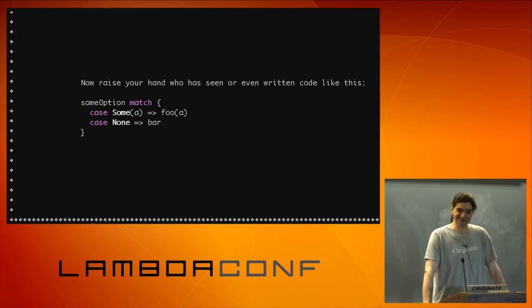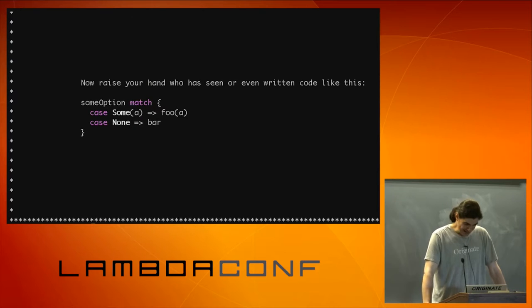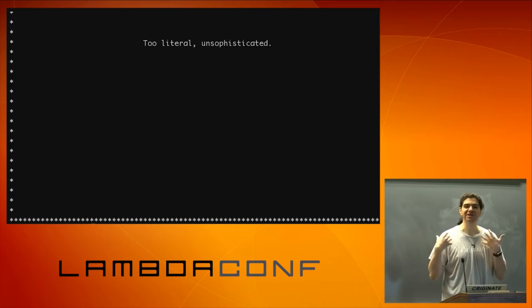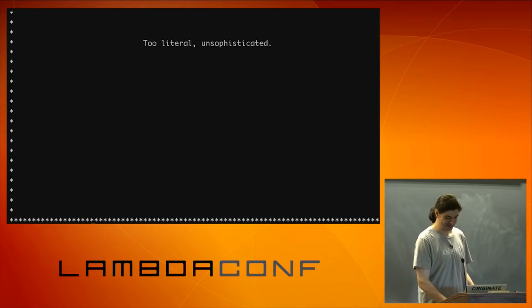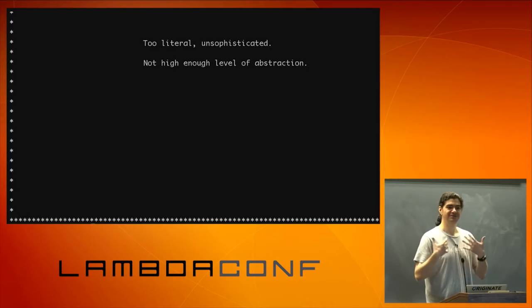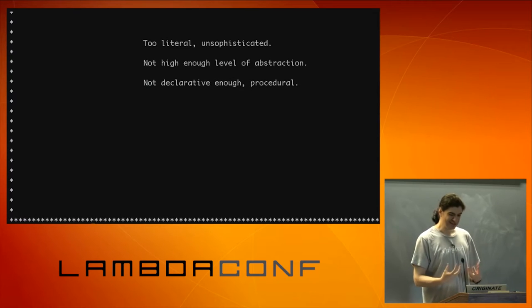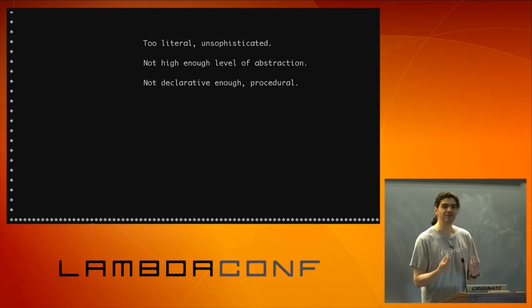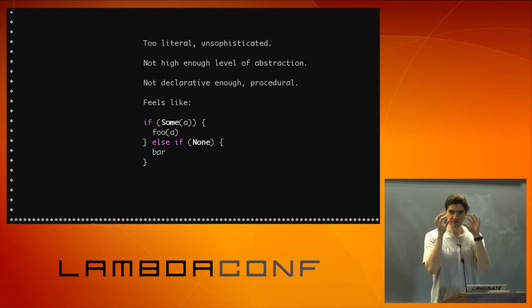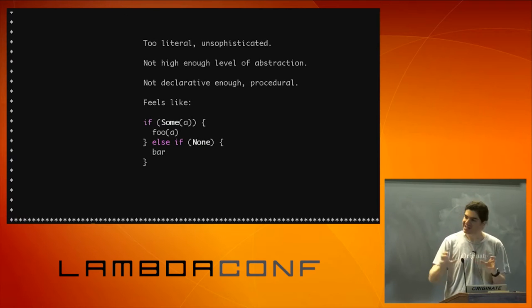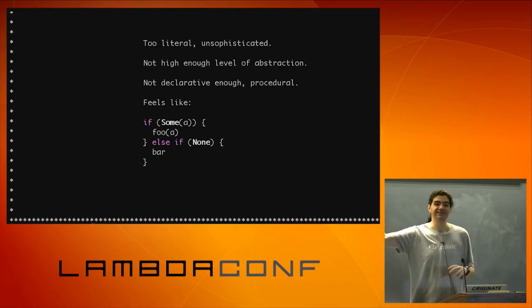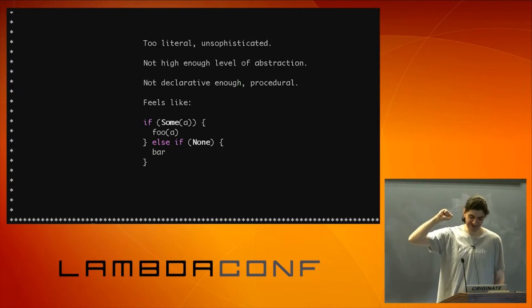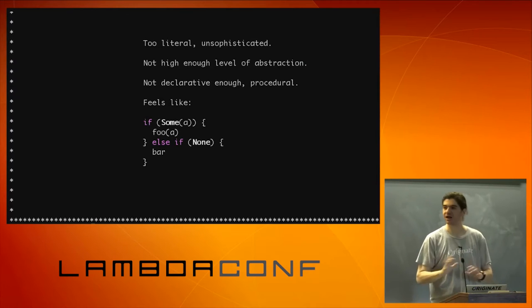So I really don't like this code. It's a pet peeve of mine. On my code reviews, I never let that go. And the reason I don't like it, it's because to me, it feels too literal. You know, unsophisticated. It's just not the right level of abstraction. It's not high level enough. It feels, it's not declarative enough. It feels very procedural.